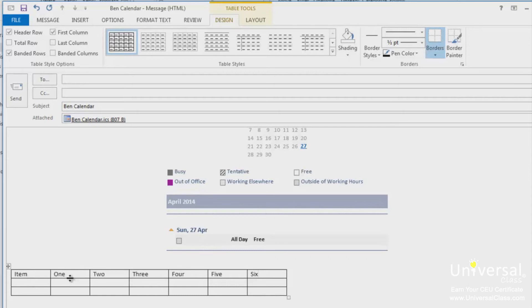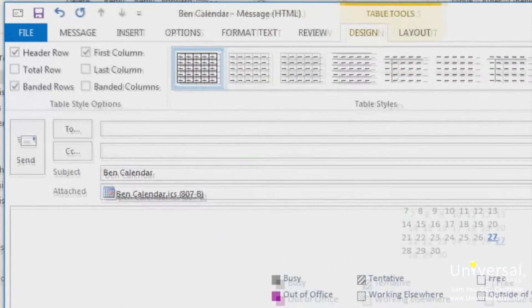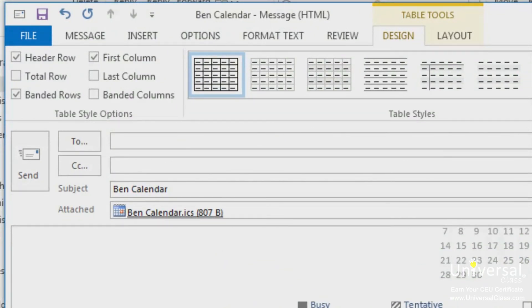In the table style options group, we can see that header row, first column and banded rows are all checked. Let's learn what all these options mean so you can decide what you want checked and what you don't. A header row is the first row in a table that contains headings or labels for the columns, as shown here.